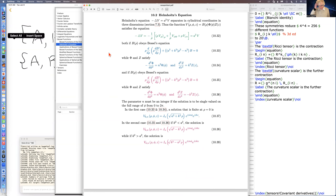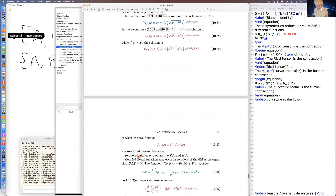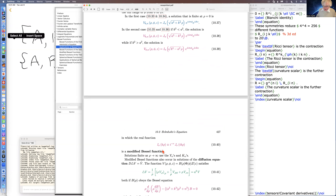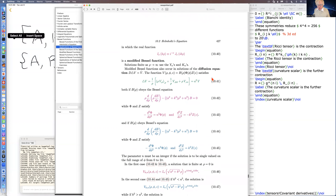I want to say some things about Bessel functions. When the problem involves large values of rho, you have to use the Bessel functions of the second kind and the modified Bessel functions of the second kind. Those are the Y's and the K's.